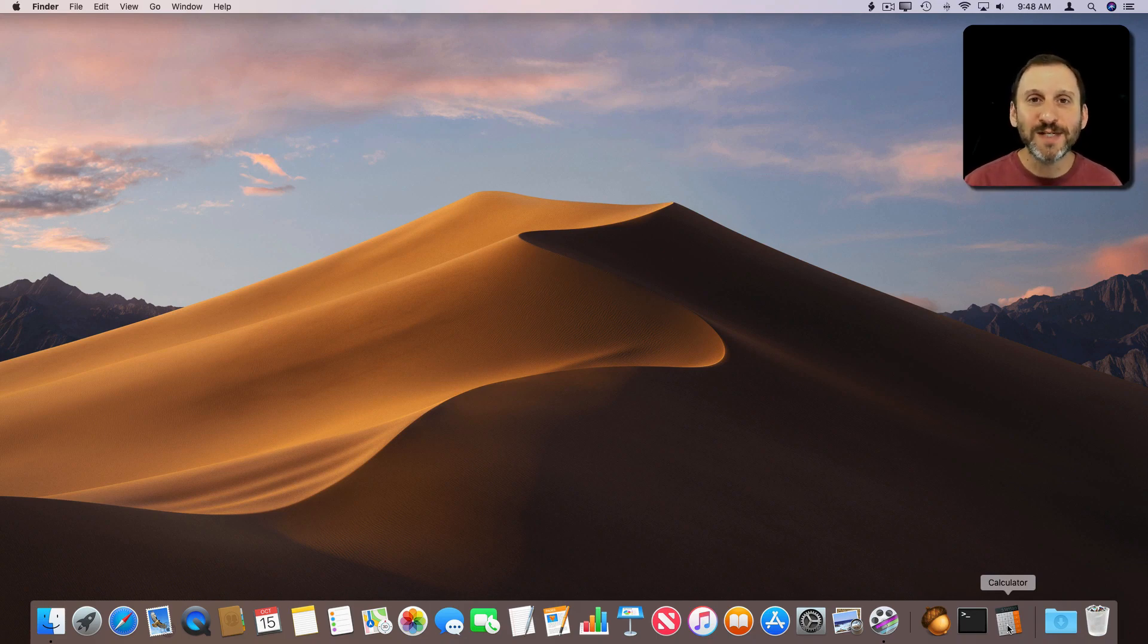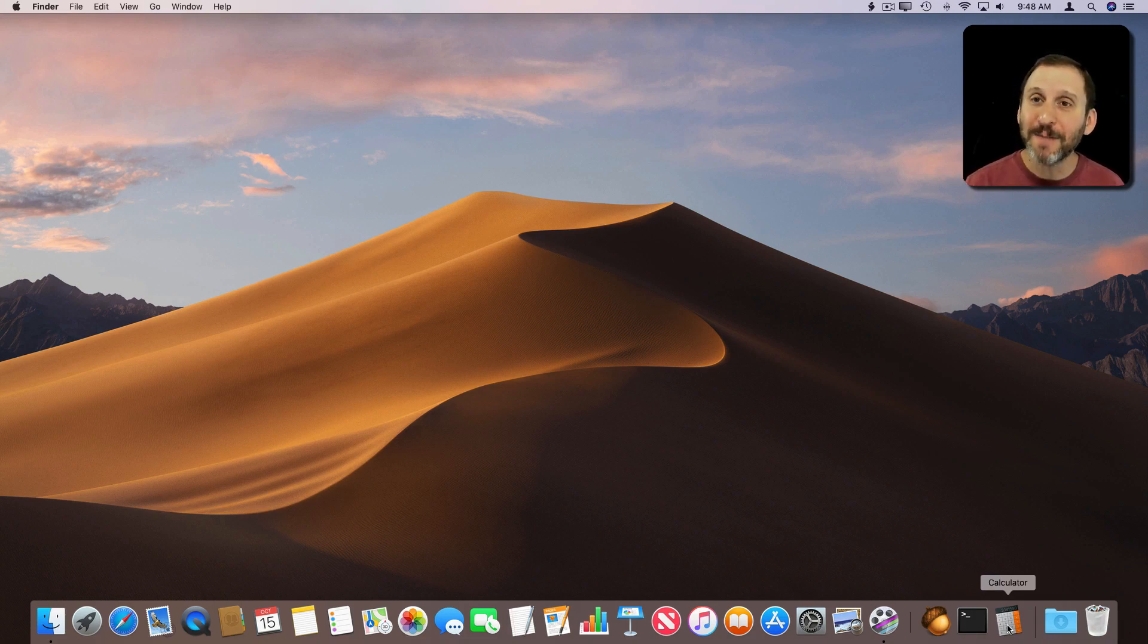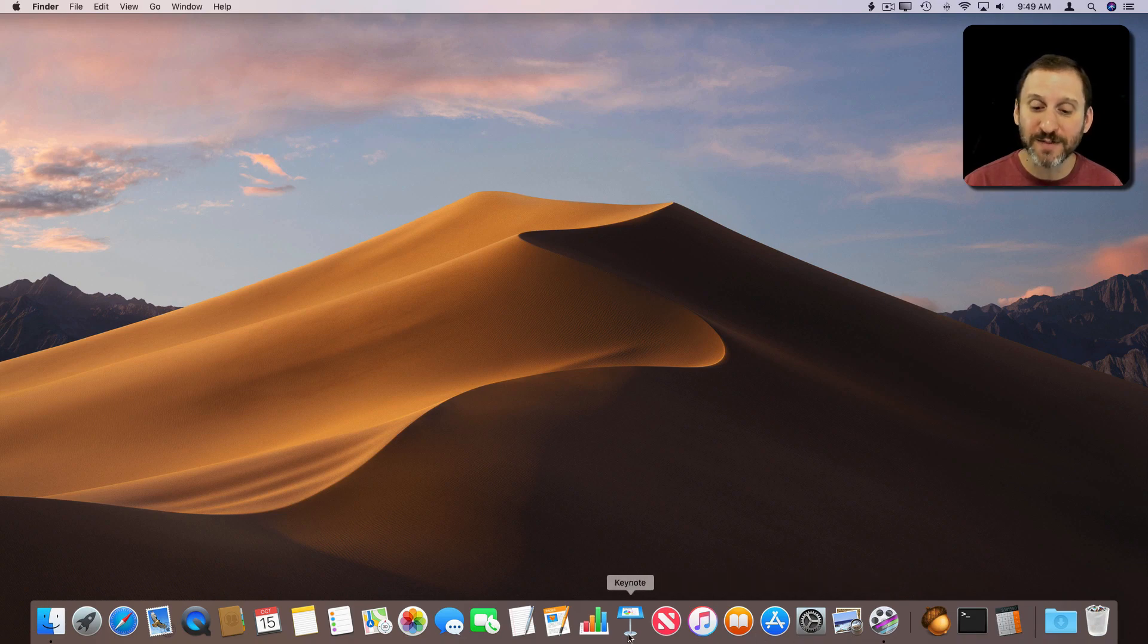This is called the Recent Applications section. I like to call it the middle section of the Dock. You're going to find two different things here. You're going to find apps that are running that are not on the left side.